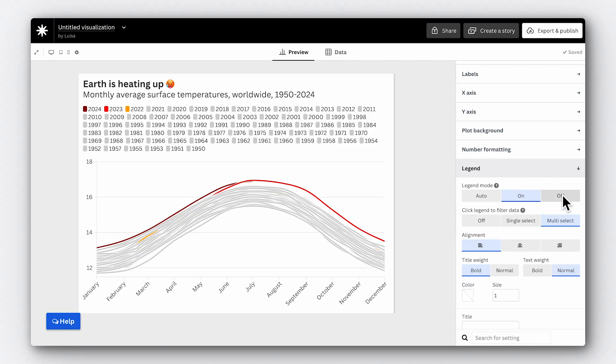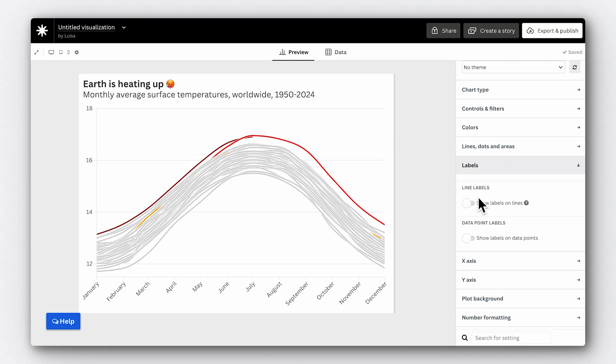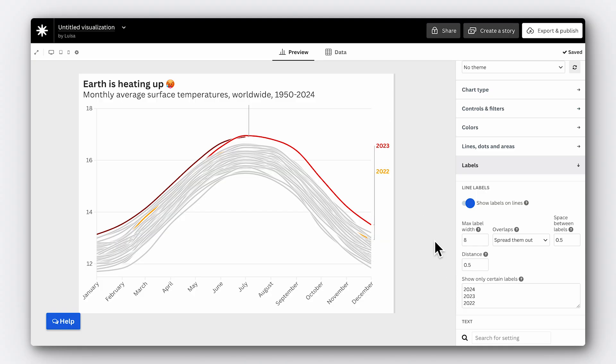Our legend still makes the chart look very cluttered and a bit distracting. Why not turn the legend off and use line labels instead? Line labels are a great way to position the name of your series right next to them, so you don't have to go back and forth between the legend and your chart. In Flourish, you can easily select which elements you want to show a line label on — go into the labels settings and enable 'show labels on lines', then put the years you want to display in the 'show only certain labels' text box. In our case, we want to show only 2024, 2023, and 2022.